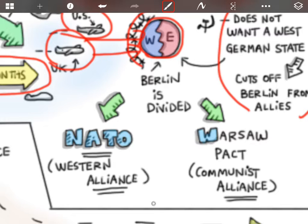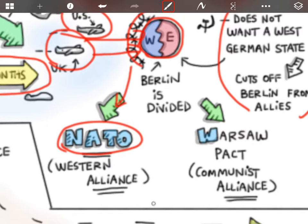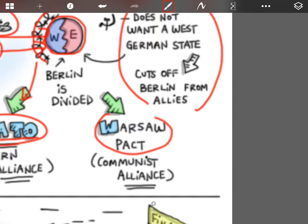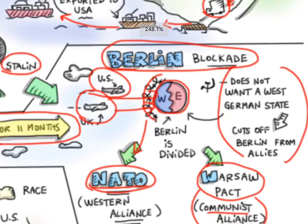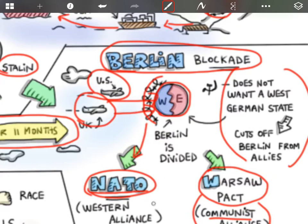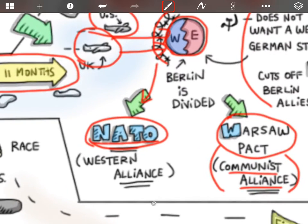Also what happens during this time is that two organizations are founded. One benefits the Western Alliance and that is called NATO. Then a Warsaw Pact is also signed among communist countries, forming a communist alliance. The Berlin blockade ends after roughly 11 months or a year. Stalin really is just testing to see how far the US and the United Kingdom are willing to go to get into Berlin and to see if they are willing to risk it all. He sees that they're willing to risk it all, and he maybe is not so keen on all-out war over this, and so he ends the blockade.